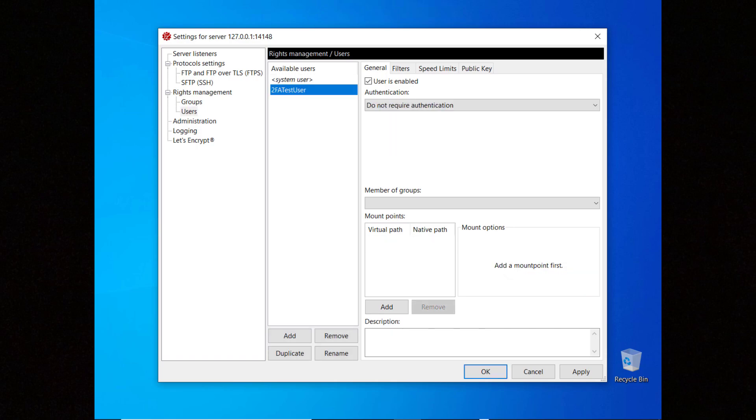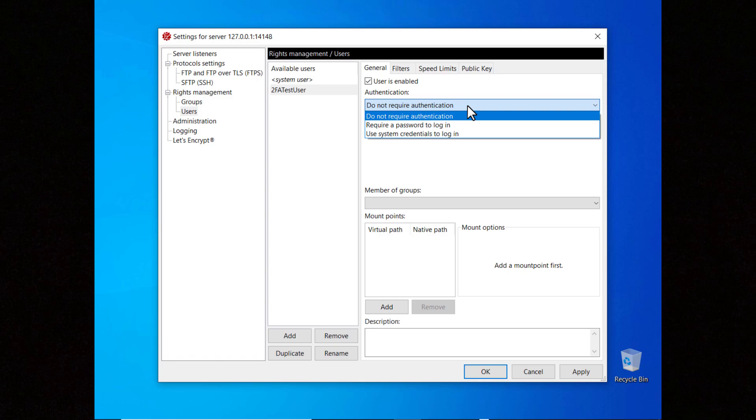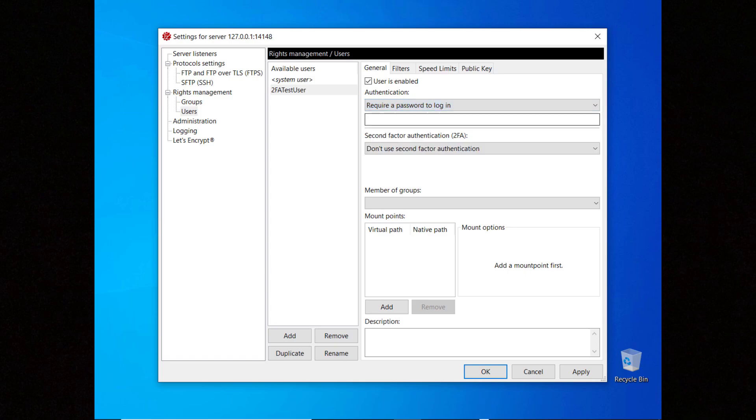Choose a name for the user and select either require a password to log in or use system credentials to log in. Enter a password.